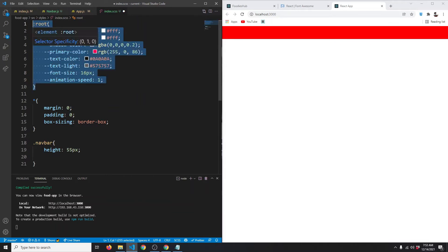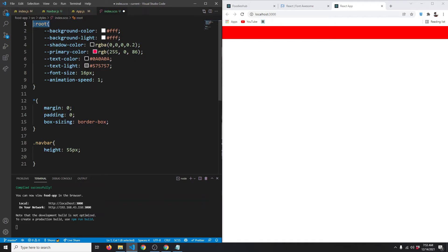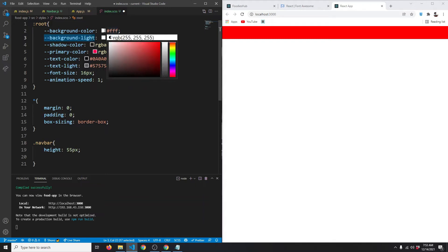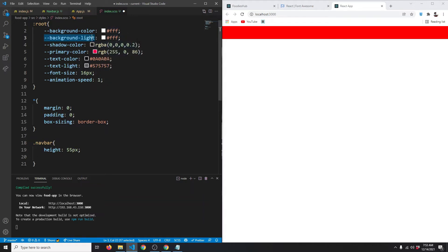I've pasted some CSS variables here. We're first selecting :root and creating a background-color variable set to white, and a background-light variable which will be slightly lighter. For dark theme, background-color will be dark and background-light a bit lighter. We also have a box-shadow color, a primary color (pinkish), a text color, a text-light color, font-size set to 16px, and an animation-speed variable set to 1.